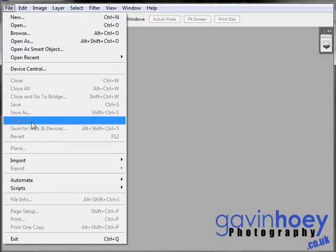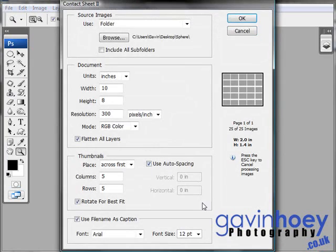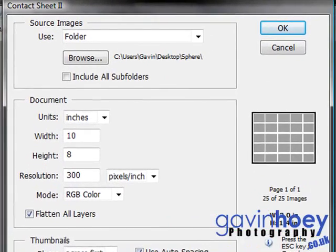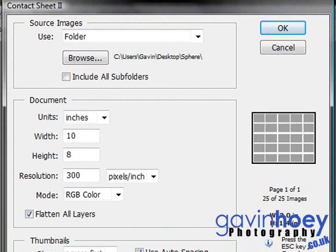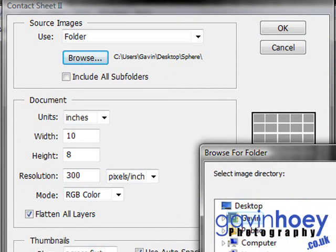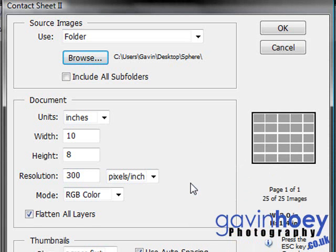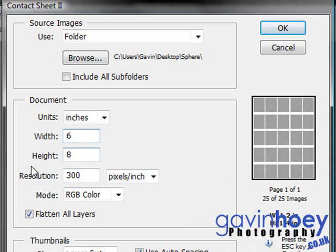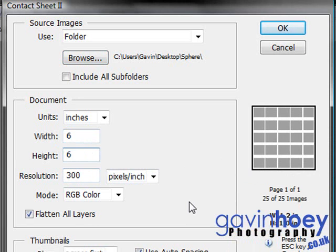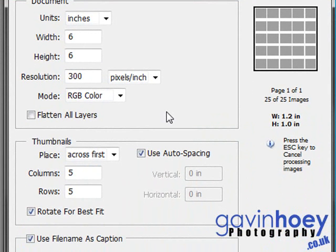Let's go to File and choose Automate Contact Sheet 2. Now Contact Sheet 2 is normally used for making contact sheets and proof sheets for professional photographers, but we can also use it in a way that perhaps it wasn't designed for but works really well. First, you need to tell Contact Sheet 2 where your images are. Browse and find the folder that has the pictures. Now you need to decide what size your document is going to be. I'm going to make my document 6 inches in height and 6 inches in width with a resolution of 300 pixels per inch. Now the next step is absolutely vital: when you come down to Flatten All Layers, make sure that is unticked. If it is ticked and does flatten down, this technique isn't going to work.